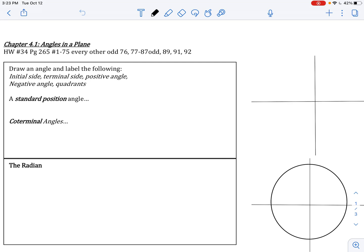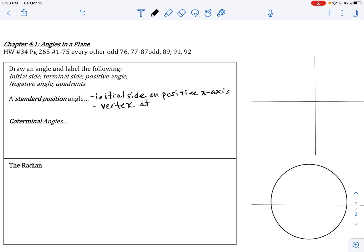Let's go through some basic terminology. First, let's draw an angle in standard position. When I say standard position, I'm referring to the initial side of the angle being on the positive x-axis. The initial side is basically the starting side of the angle.